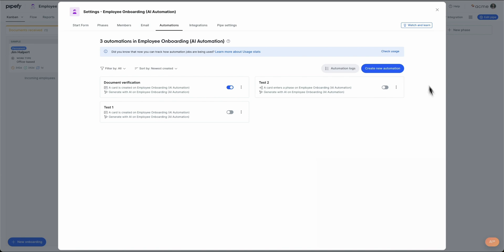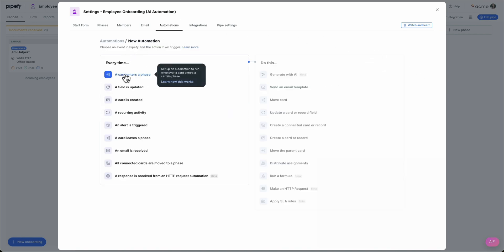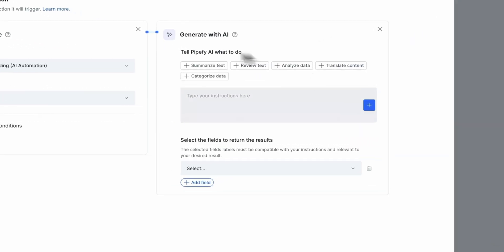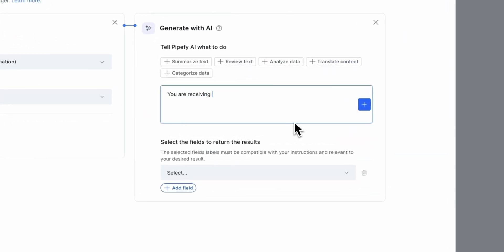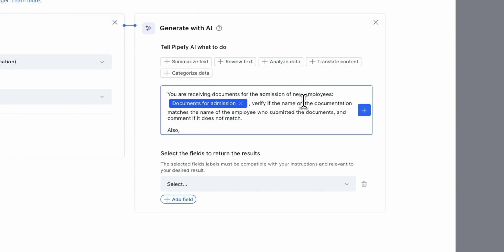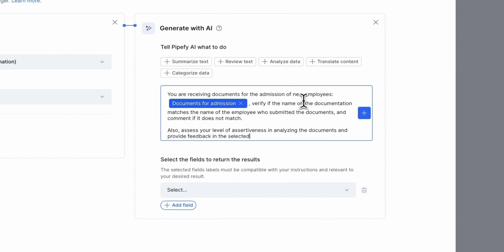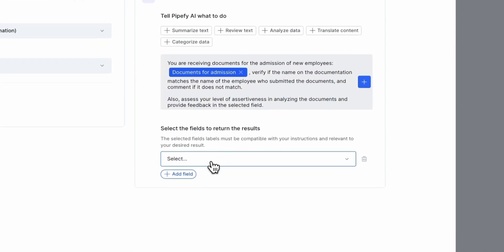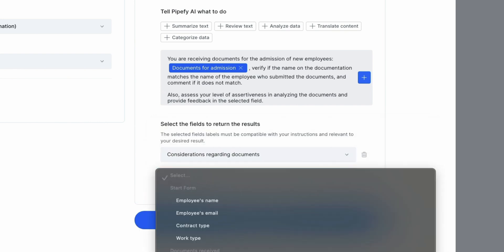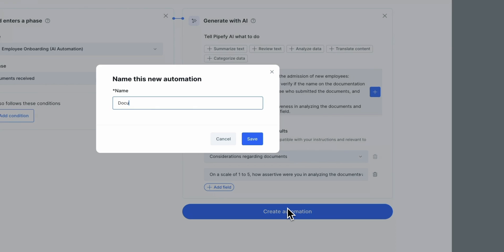Then create another automation to authenticate these documents. When a card enters the first phase, which is Receiving Documents, we will set a new, simple but detailed authentication prompt for the AI. Let's tell the AI to confirm that the name on the documentation matches the name of the employee who submitted the documents. If those names don't match, it will leave a comment. We also need to understand the level of assertiveness when analyzing documents. We will select the fields to return the results as instructed.